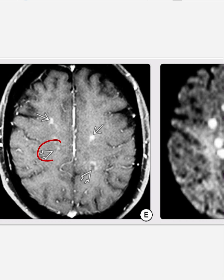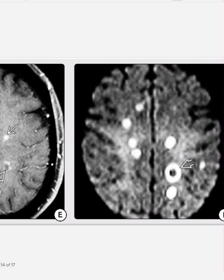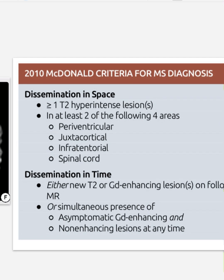Contrast imaging shows more punctate and incomplete ring enhancement in some lesions. DWI shows multiple foci of diffusion restriction with incomplete horseshoe ring enhancement, and diffuse restriction in the periphery surrounding a non-restrictive hypointense core. On brain biopsy, this case was concluded to be multiple sclerosis.